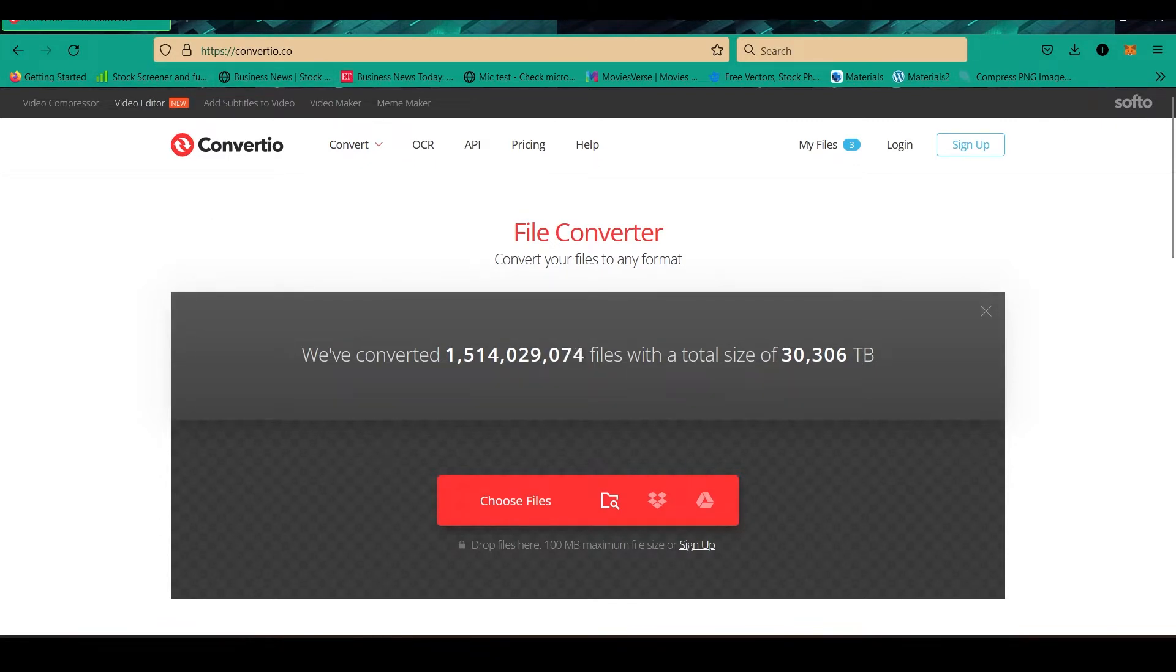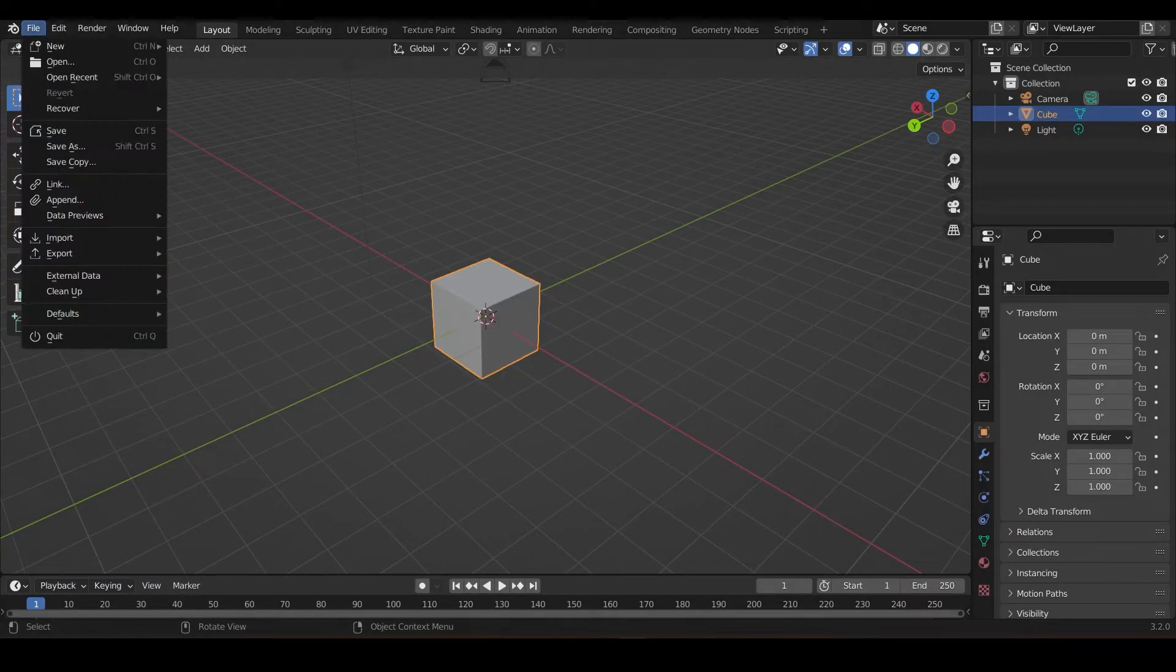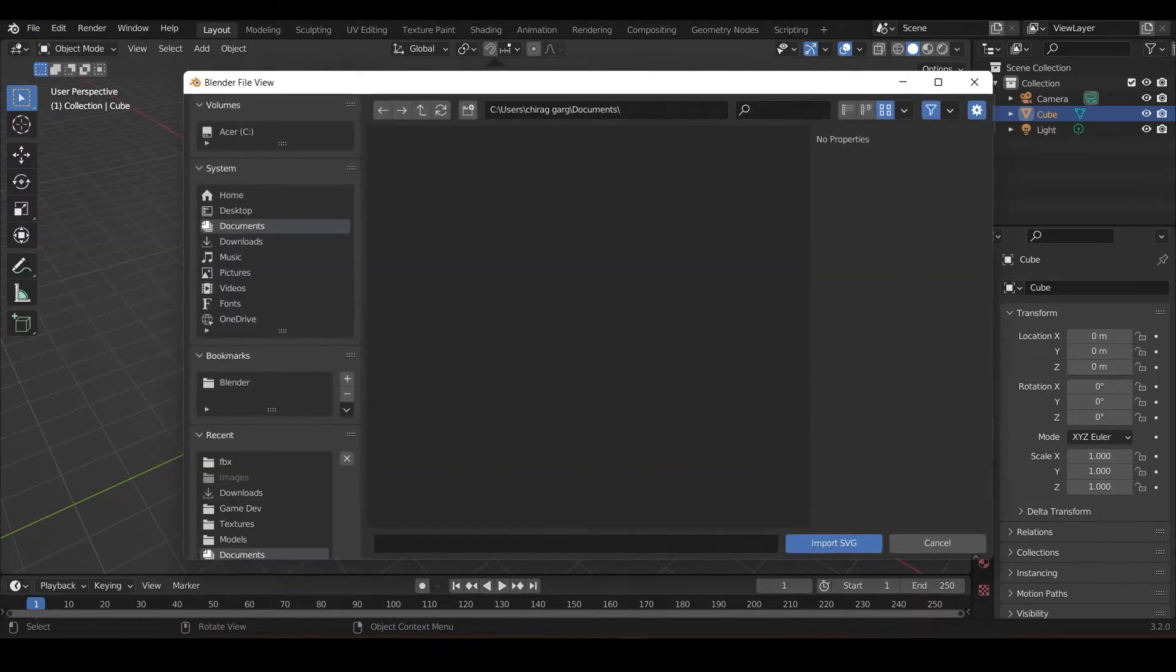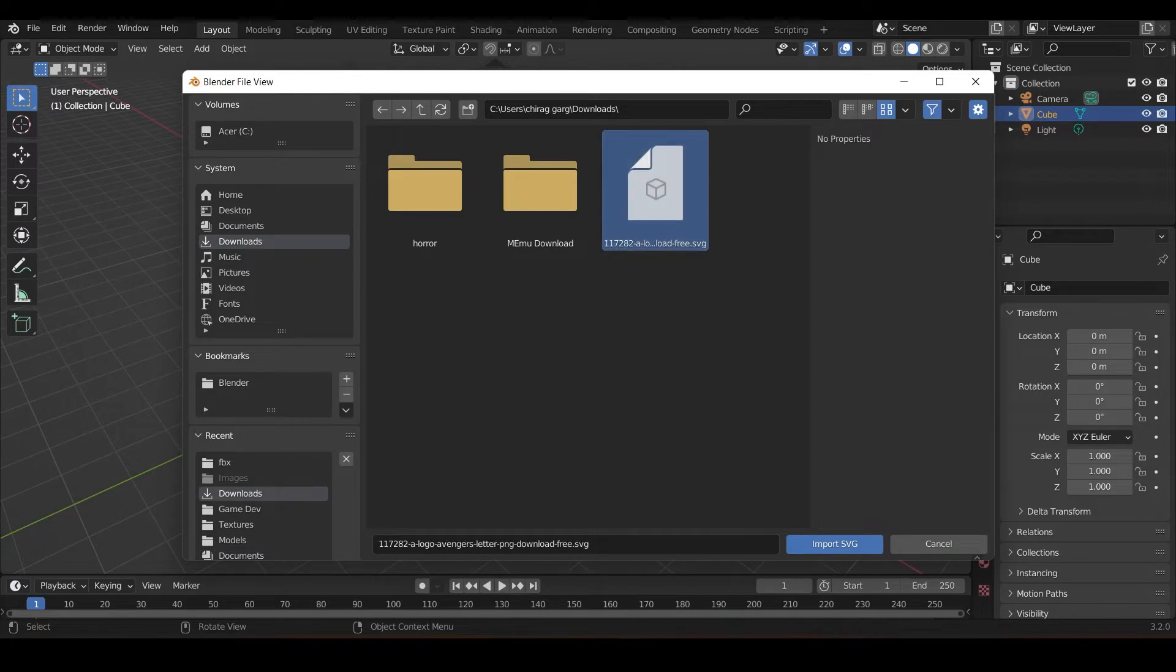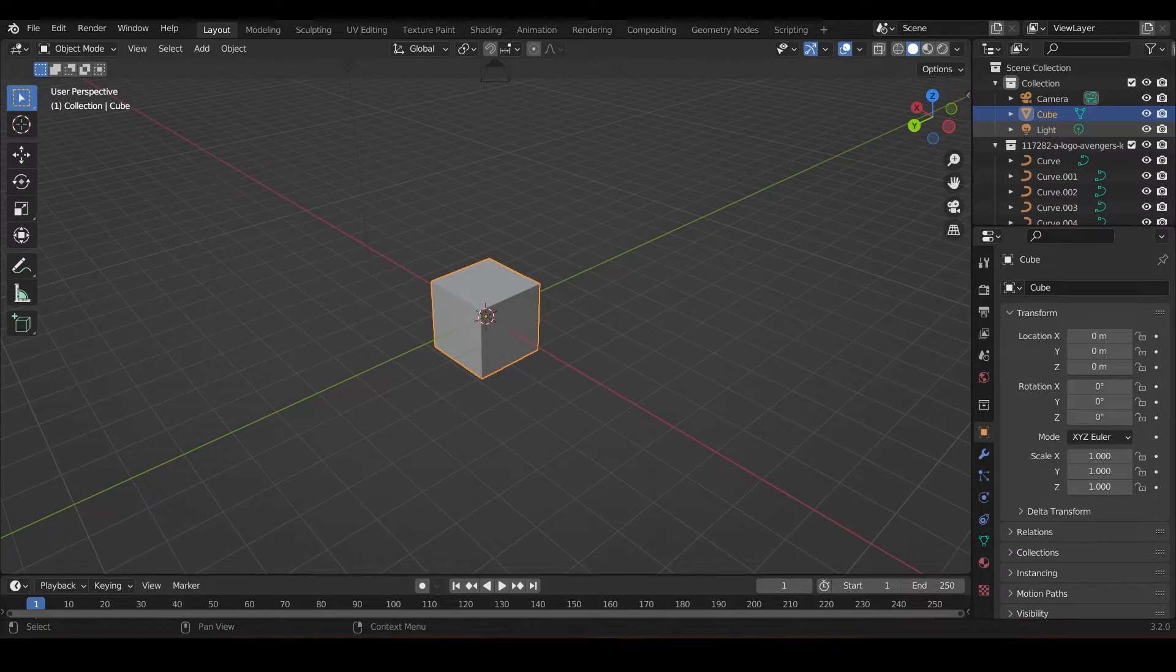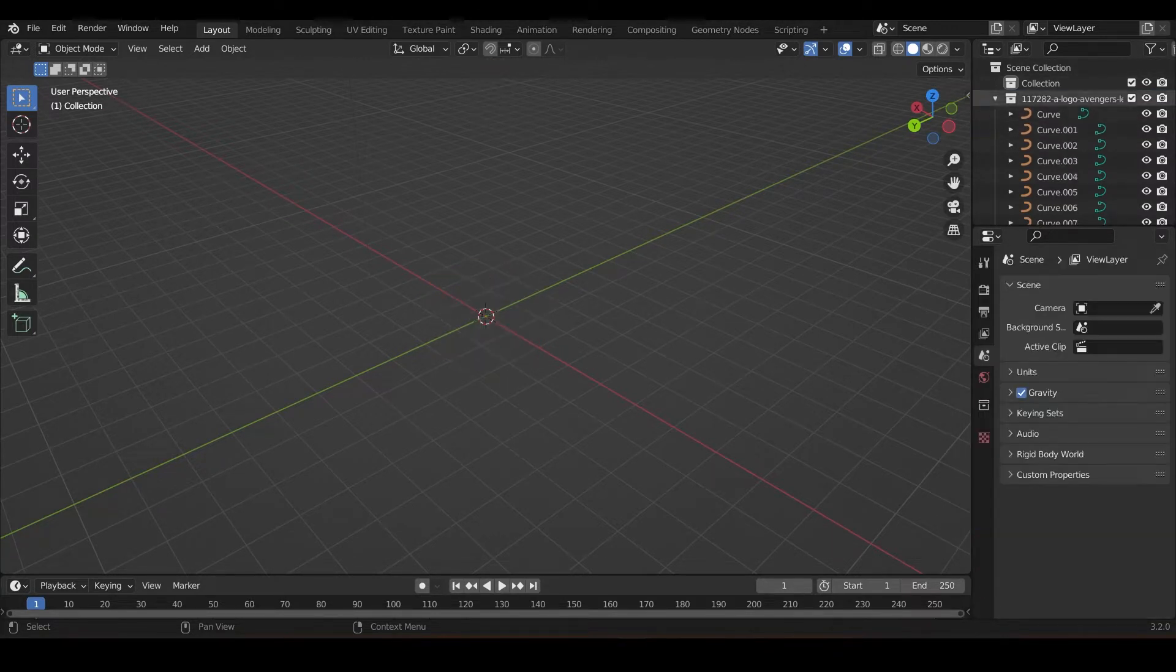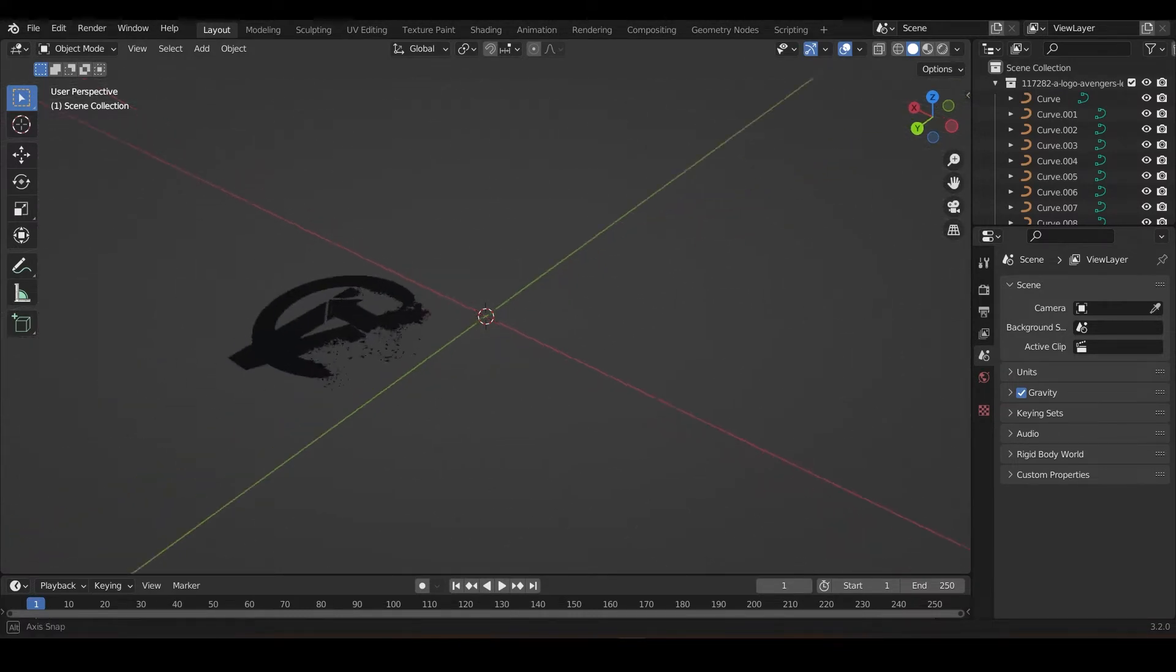So I came over here and just, you are in here, go to your Blender and then import, import SVG, and where did you save it? Over here, see that. Import SVG. Import has come.